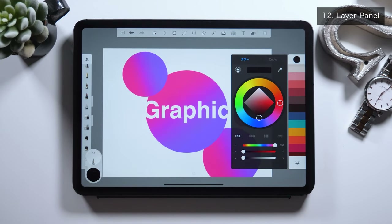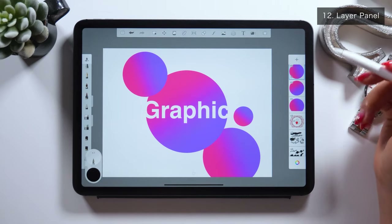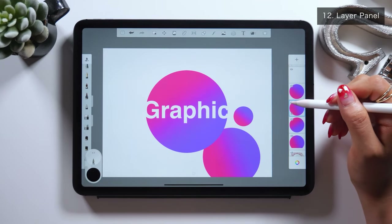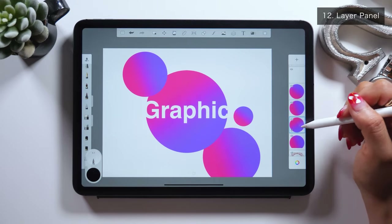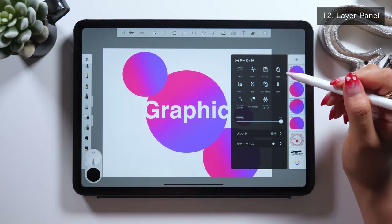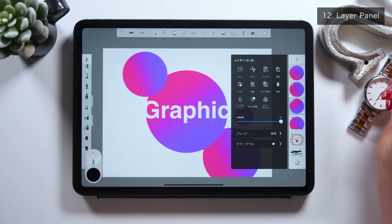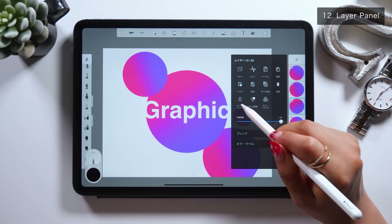Next, I'll introduce you to the layer panel on the right. Here you can do things such as adding a new layer or showing or hiding a layer. But there is one thing I want you to remember: as you tap a layer, many options show up — you can copy or lock the layer, and there's an option that says Edit HSL at the very bottom.